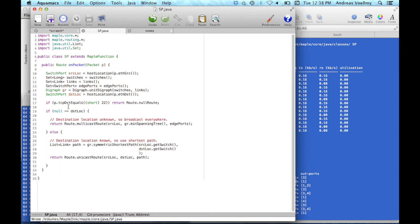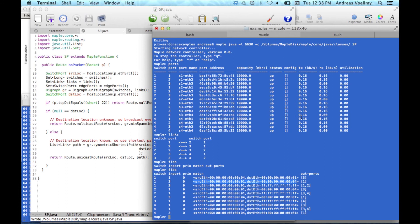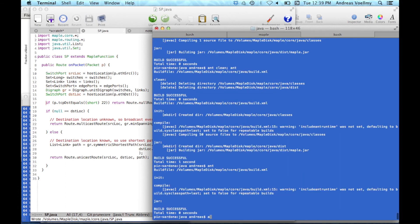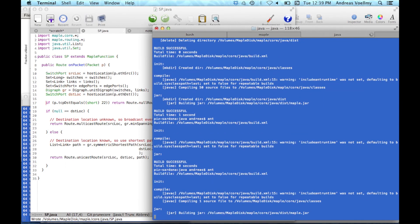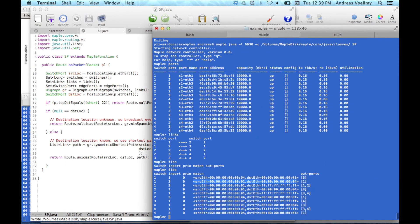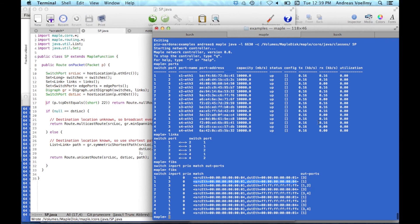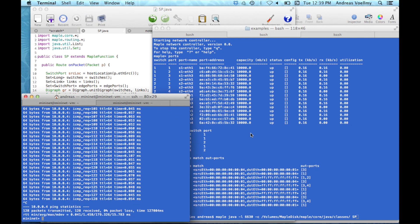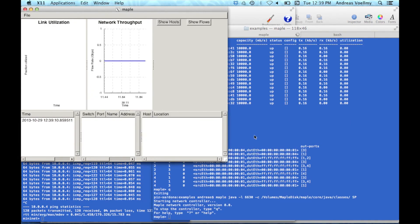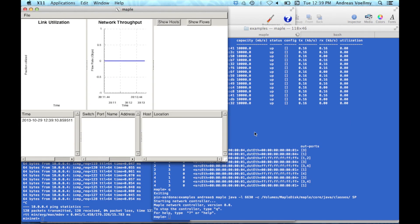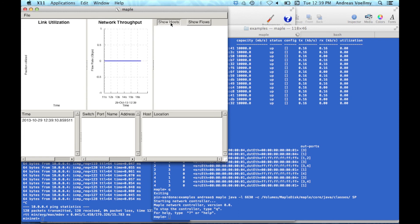So we just add this to the beginning and now just recompile that Java code. And then we'll restart our, actually, let me stop the ping for a second. Okay. Rerun the controller and now it's running the updated code.